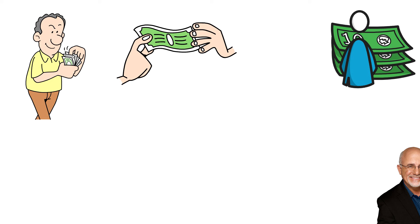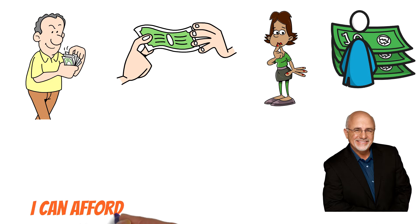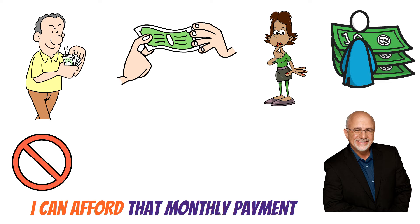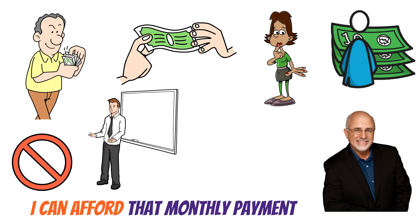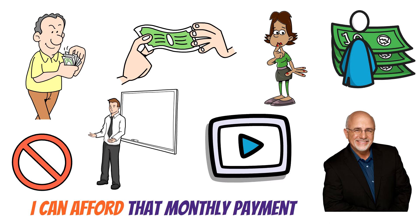As Dave Ramsey often puts it, avoid thinking I can afford that monthly payment. It might seem impossible, but you will learn how to achieve it in this video.